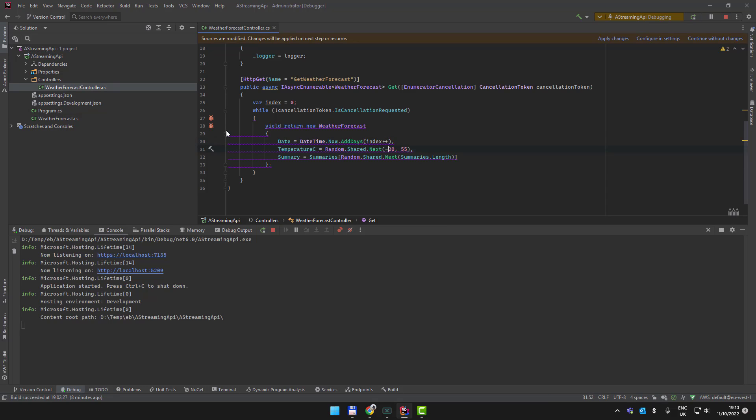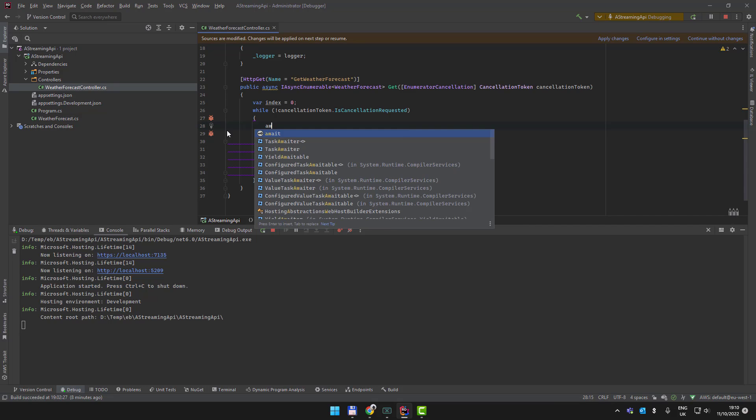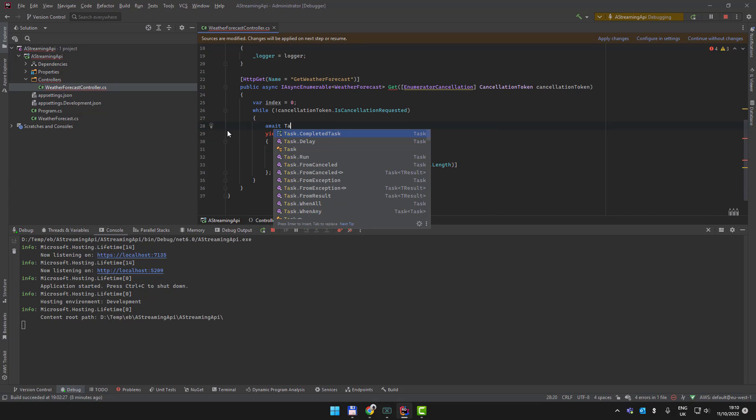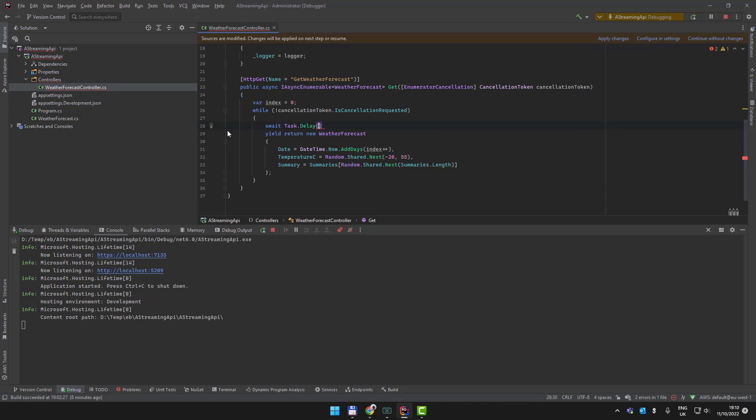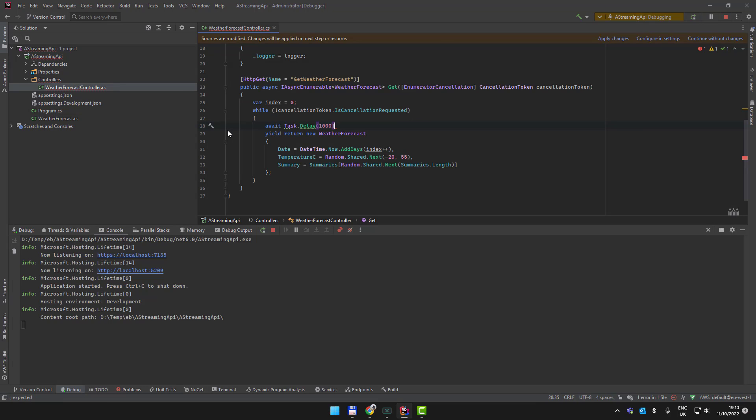We want to change our index a little bit. We also don't want this to happen without any delay in the system - we want to be able to see this happening. So what we're going to do is await Task.Delay and let's just put in a magic number: one second. Now let's run this.